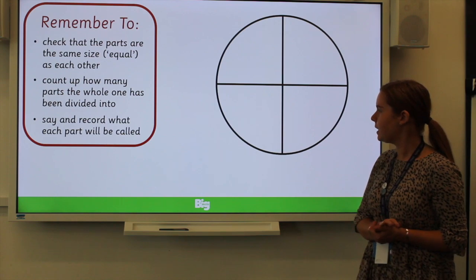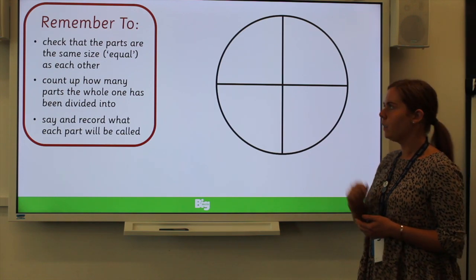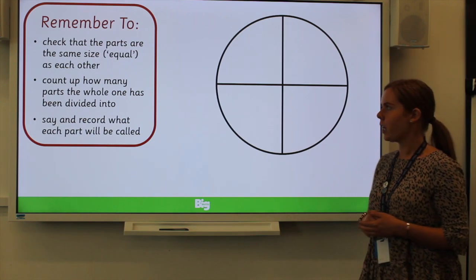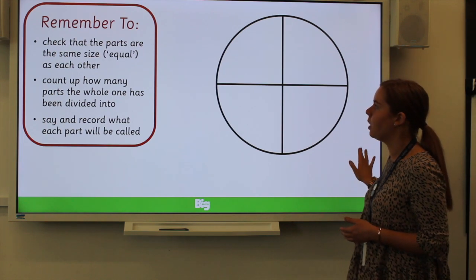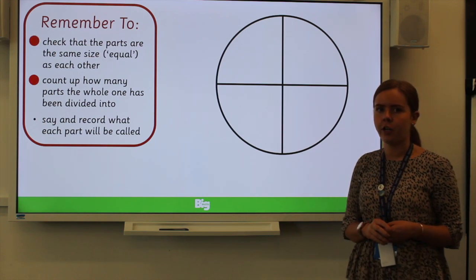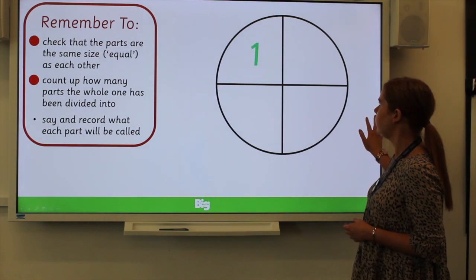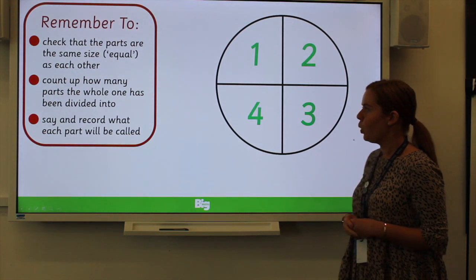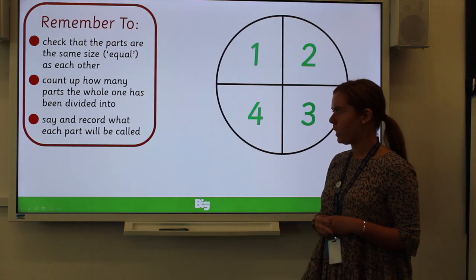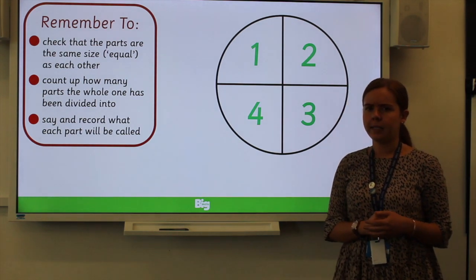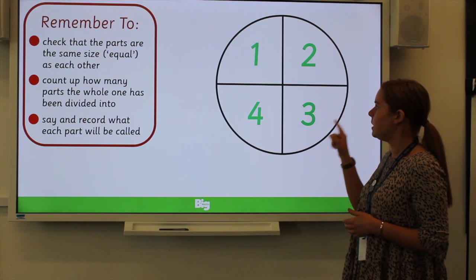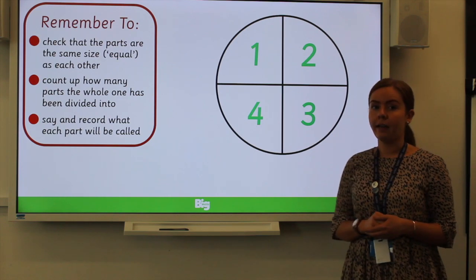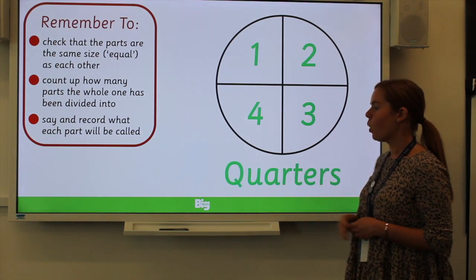Now our next one. The first thing, if you remember, we need to check that the parts are the same size. As you can see, they are in this shape. Then we need to count how many parts the whole has been divided into: one, two, three and four. And then we need to say and record what each part will be called. Now, this one is a little bit trickier — it's been divided into four parts, but this isn't called a fourth. We call this quarters.